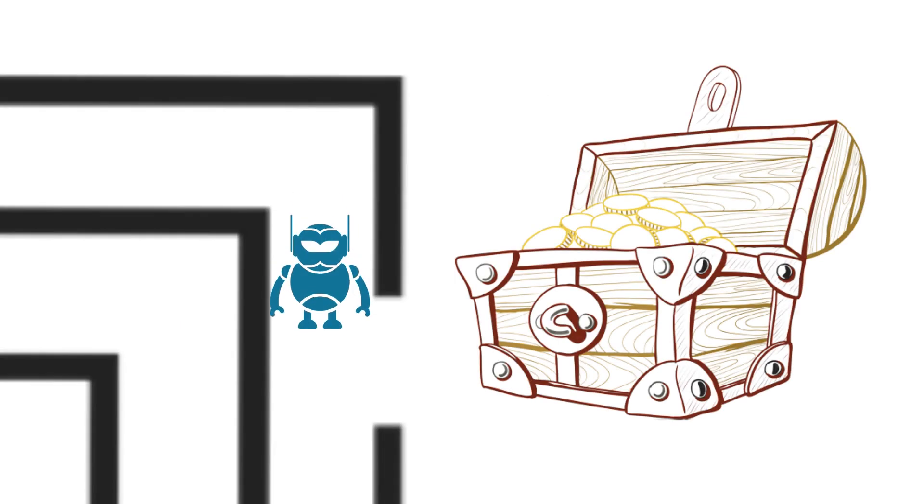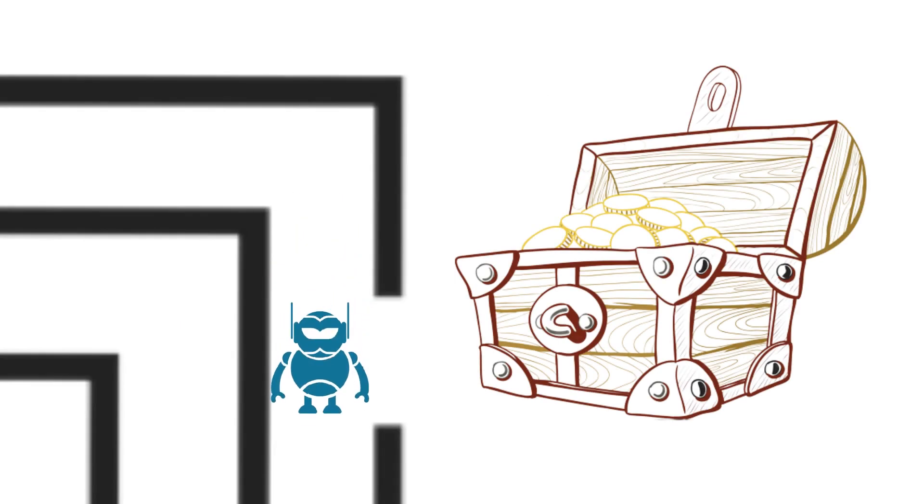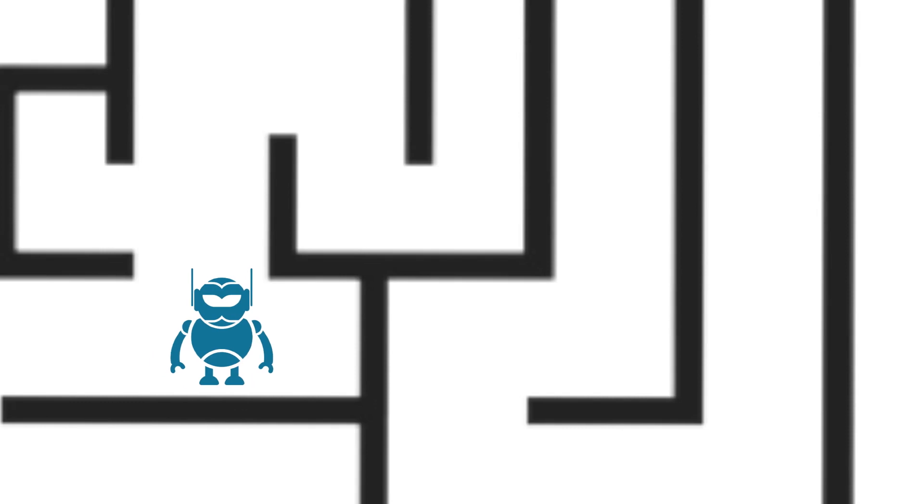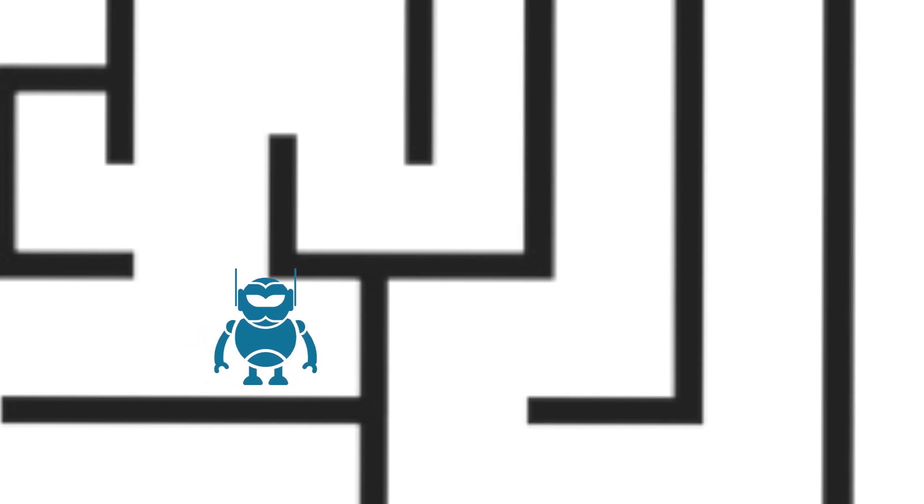Every time the robot gets to the treasure, it gets a treat like a piece of candy. But if the robot gets stuck or goes the wrong way, it doesn't get a treat.